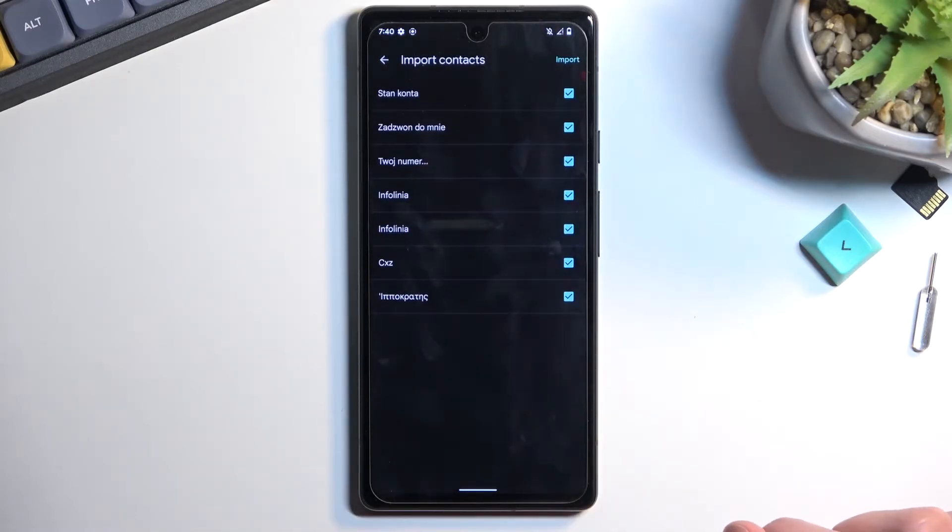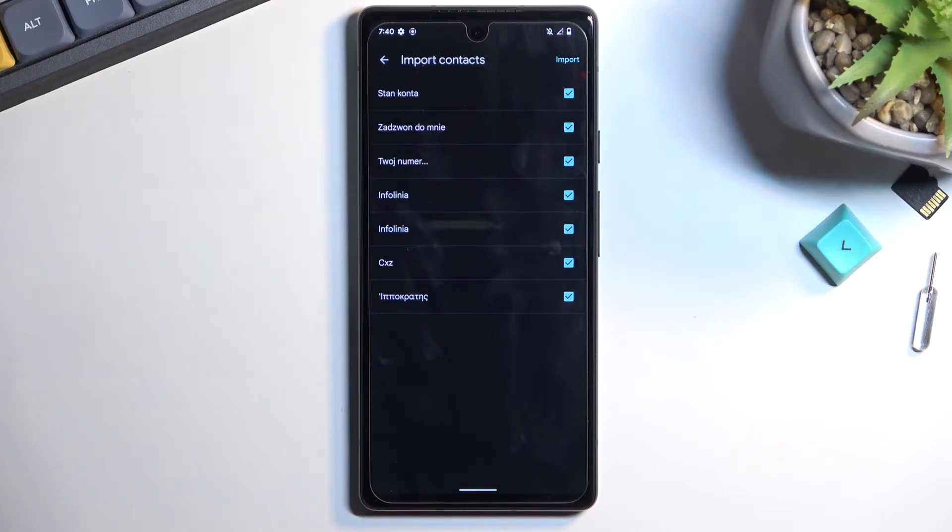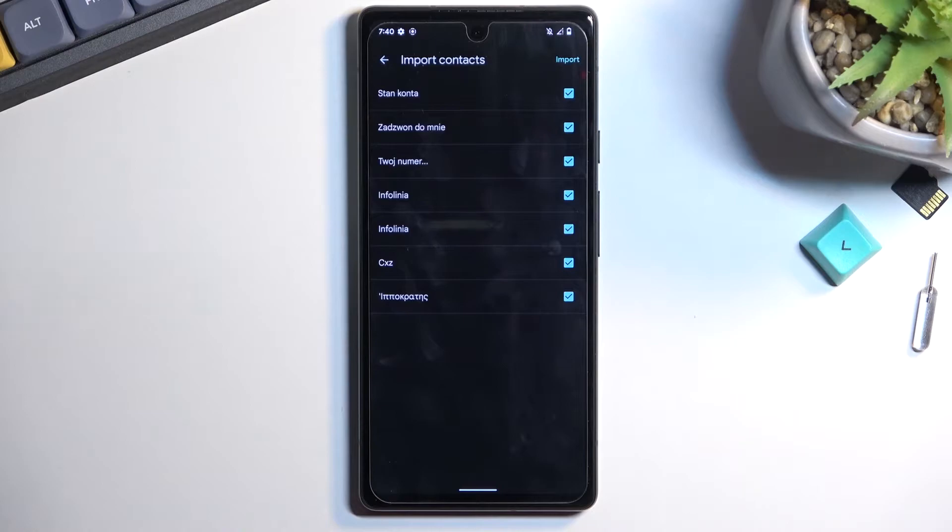This will display all the contacts that are on the SIM card so you can pick and choose which ones you want. If you see some contacts that are already grayed out and you can't select them, that's fine. Those contacts already exist on your device and the phone is simply stopping you from importing them twice.